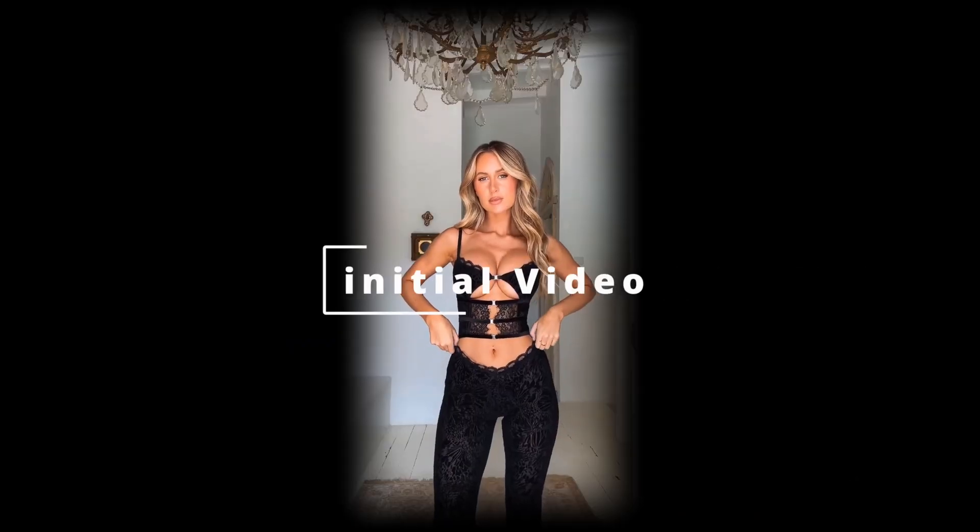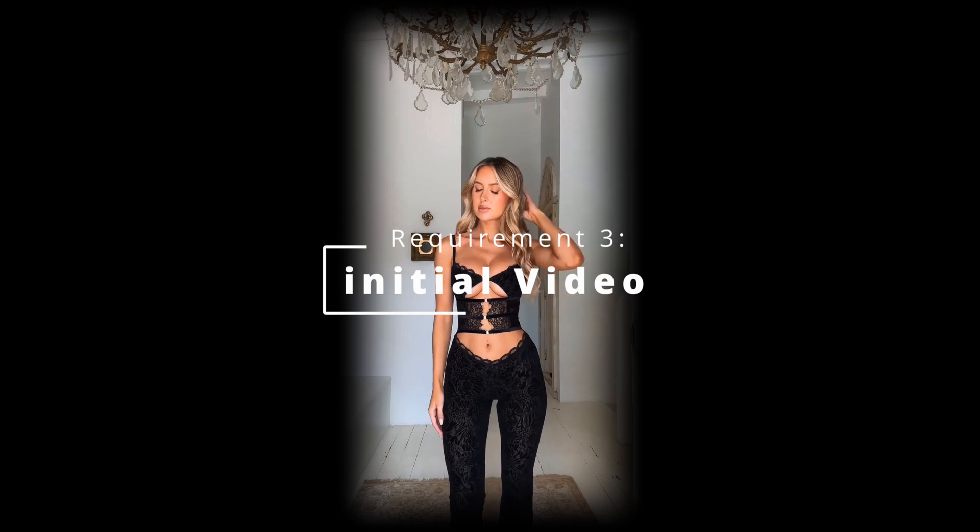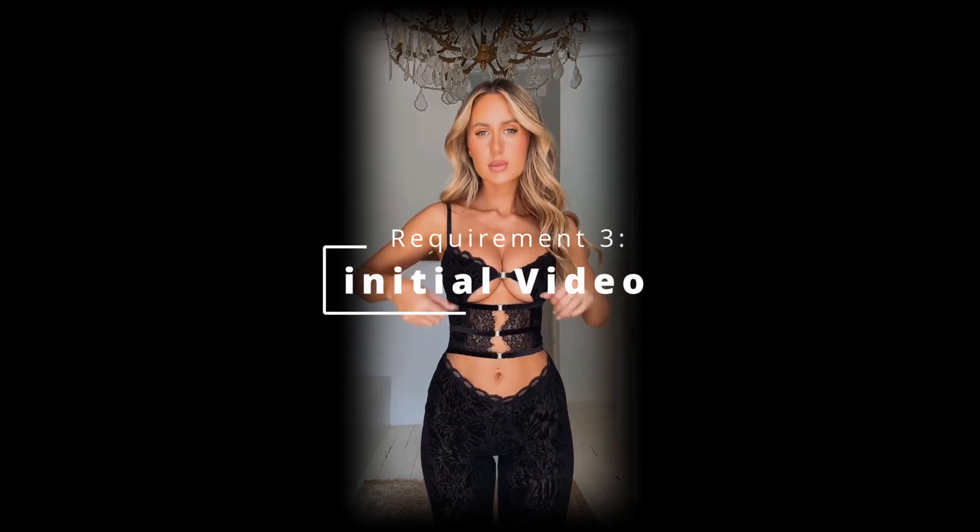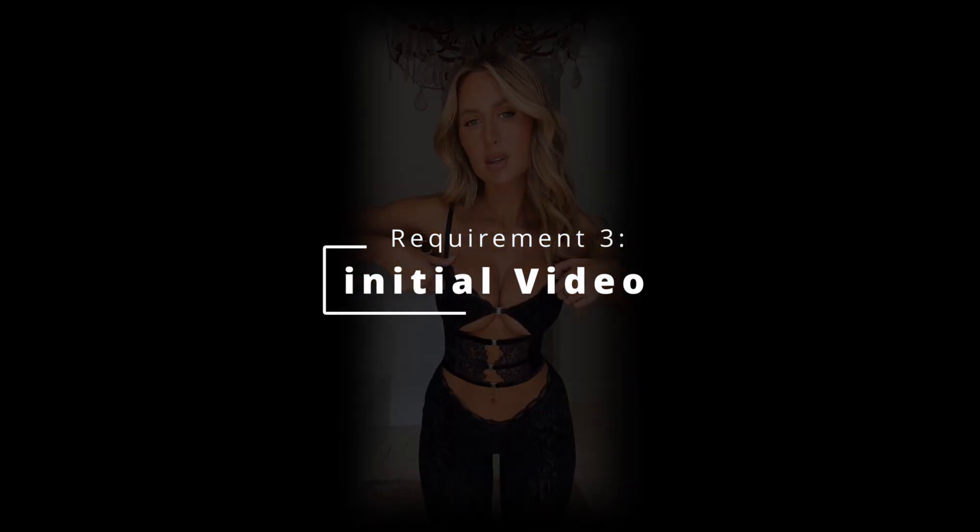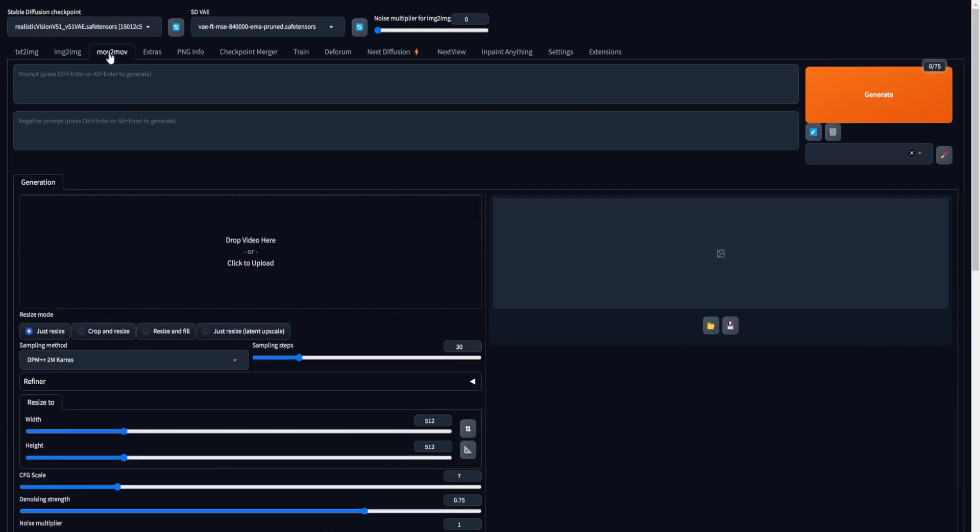When crafting a deepfake video, ensure you have an initial video ready to go, as this will be utilized for applying the face swap. With the initial video ready, move forward by navigating to the Muv2Muv tab situated in the top navigation bar within stable diffusion.